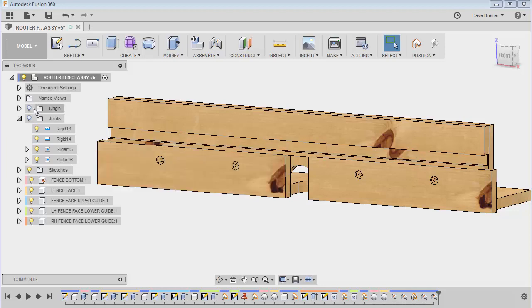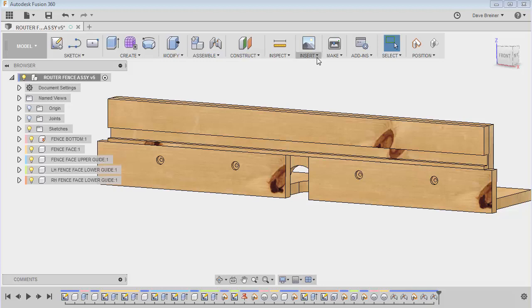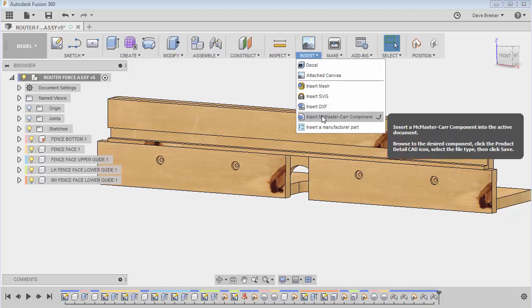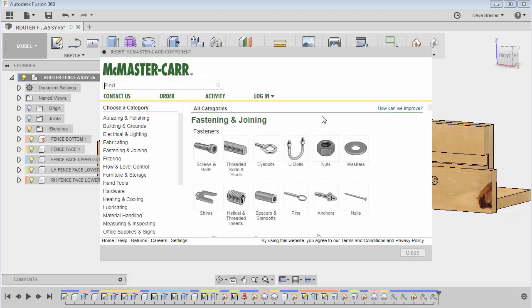So on this one, what I would like to do is add some hardware. And I just think this is a really useful and slick application to be able to insert parts. We're going to go to the insert panel here and down here is insert McMaster-Carr component. And I really like this feature. I just think it does such a nice job and McMaster does a great job on their models.